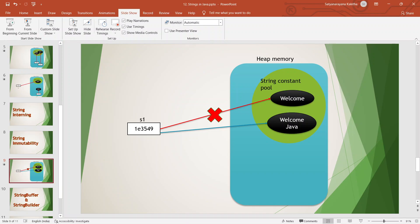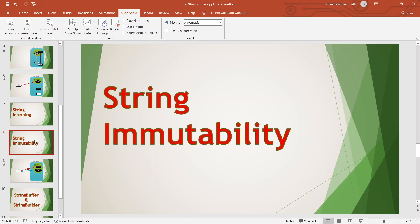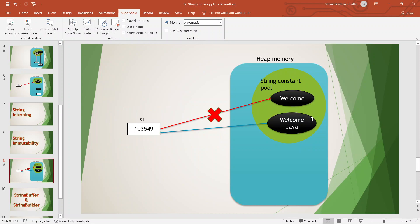So those are the three reasons string has been made immutable: to improve performance by using less memory, to avoid security breaches, and to avoid data inconsistency. That's all for today's session. We have discussed in detail the different utility methods available in the string class, what string immutability means, how it works internally by creating a new object every time in the string constant pool, and the reasons why the Java team made string immutable. Thank you for watching — we will meet in the next video.